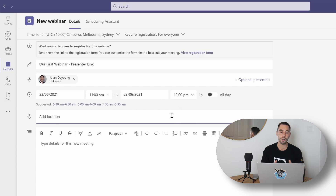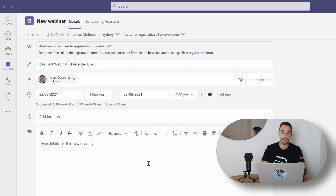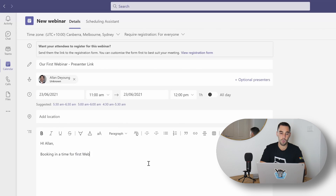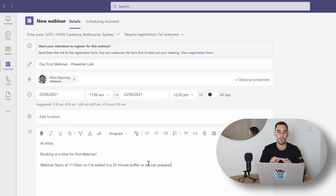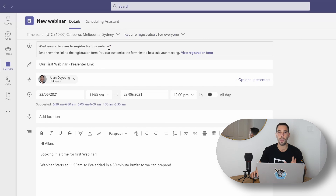If you have a physical location you can actually drop in the physical room you'll be recording from, and if not, when you send this out you're going to get the Teams event link anyway. We can just pop in the details for this meeting - I'm going to say 'Hi Alan, booking in a time for our first webinar. Webinar starts at 11:30 a.m. I've added a 30-minute buffer so we can prepare.' So we've created this link for Alan and myself, and now we're going to customize and create the attendee list. Before we customize what the webinar link looks like to attendees, we can have a look at a few settings.